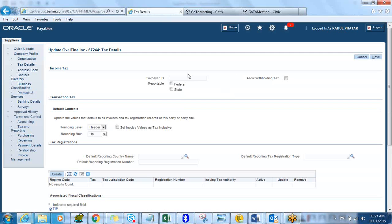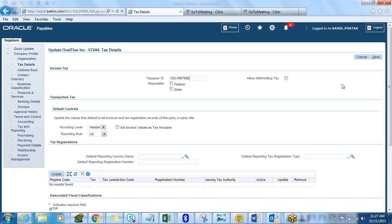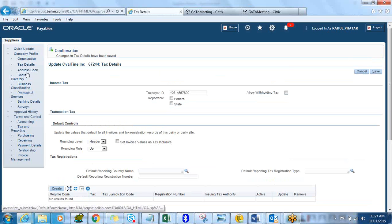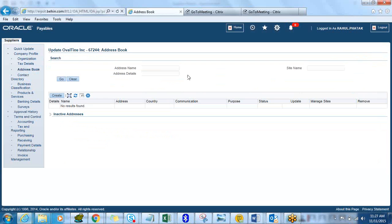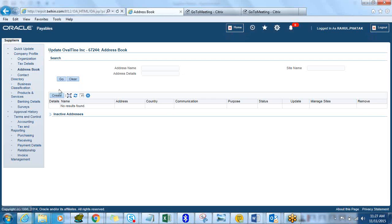Next in the Tax Details you can go in and create a taxpayer ID if you are using that. In this case I'm just putting something and click on Save.